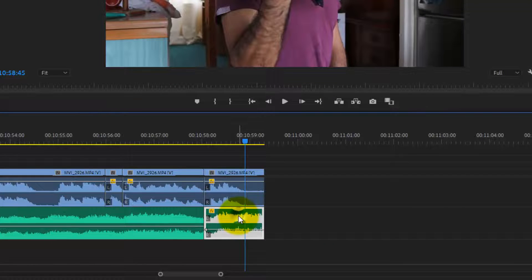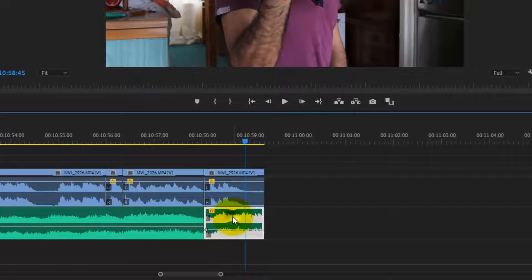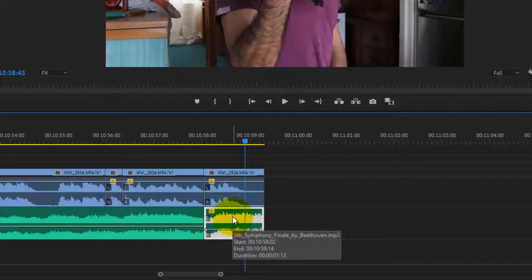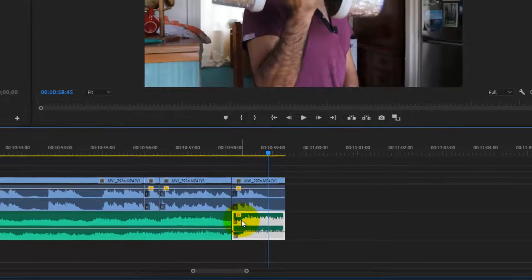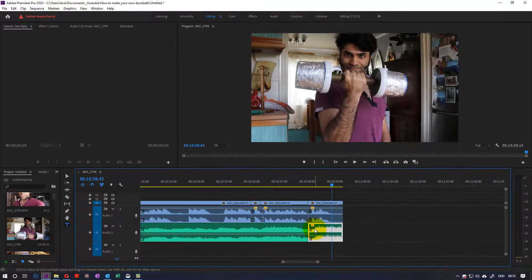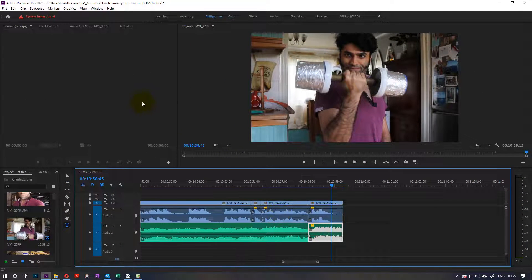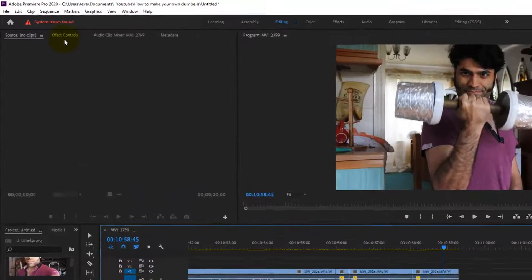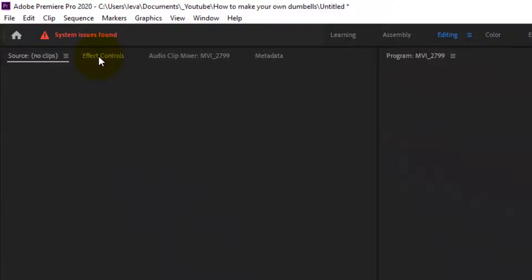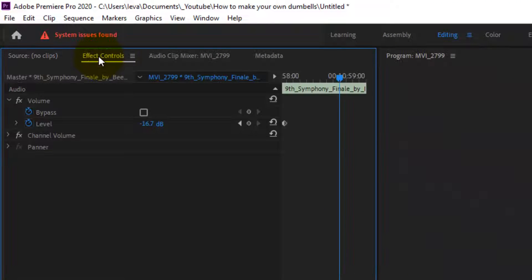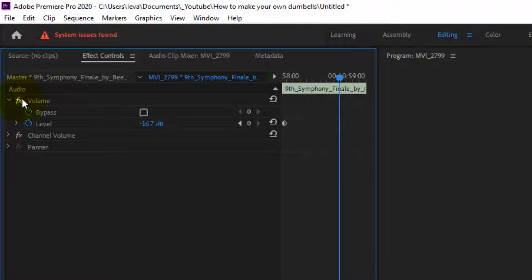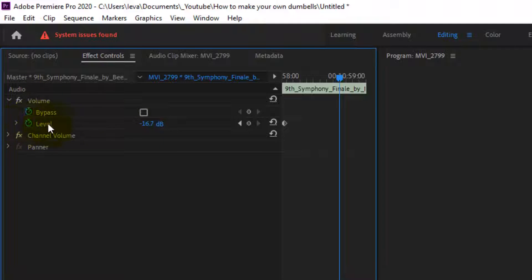So first thing first, select the audio clip which is this portion. Then you need to go to the effect controls. In the effect controls, you see audio and you see volume, then you see the level.